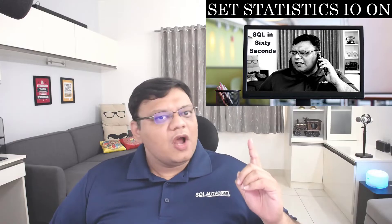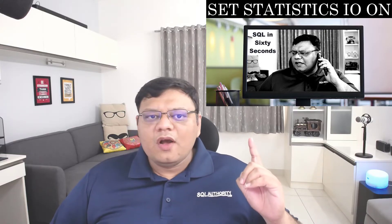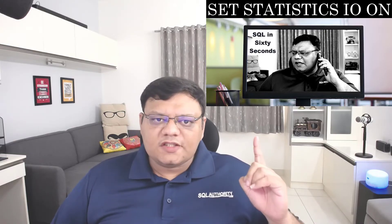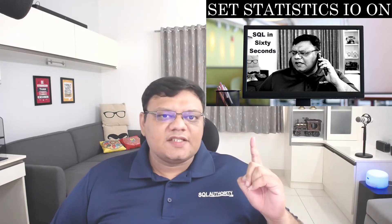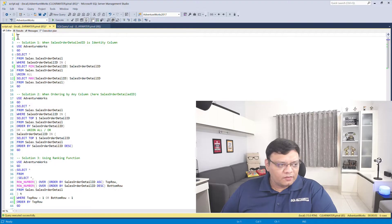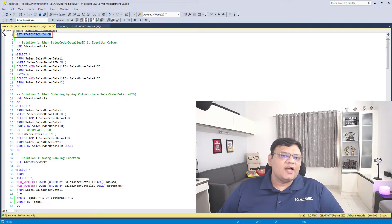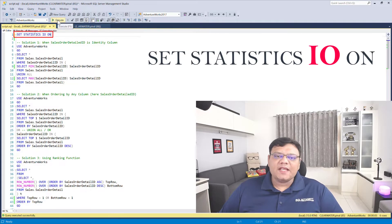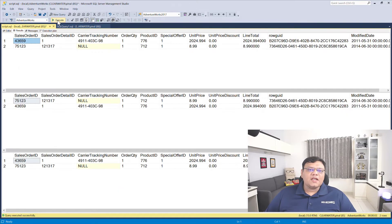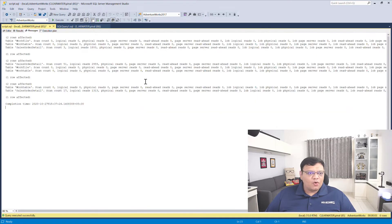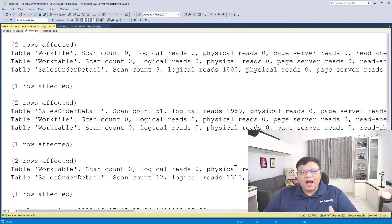For that reason, I have already created a video about SET STATISTICS IO. I strongly recommend that you watch that video if you want to understand more about how SET STATISTICS IO works. I have written SET STATISTICS IO ON at the top of the query, and now I'm executing all three queries again.